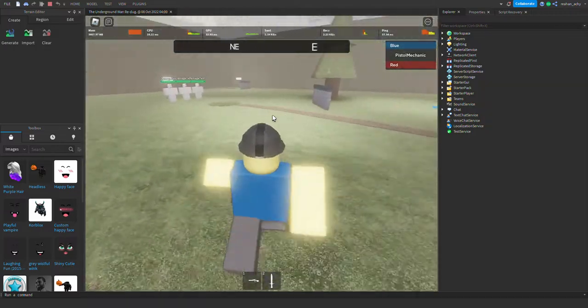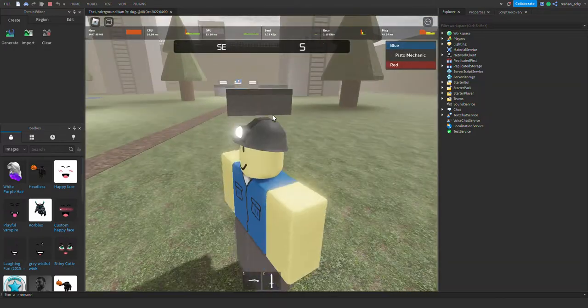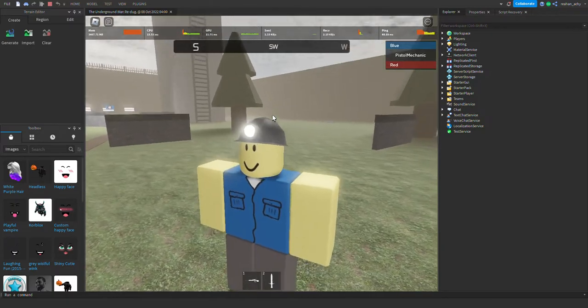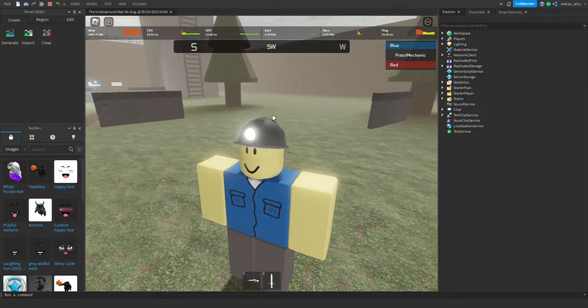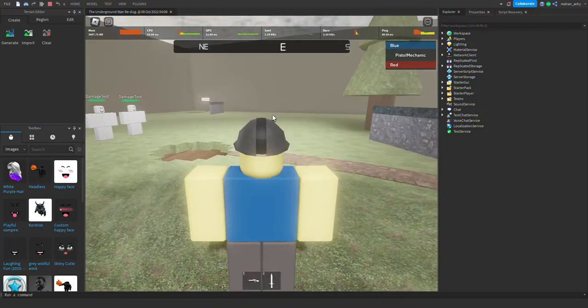Hello and welcome to the first, I mean the second, the first and a half Underground War Redug Devlog.